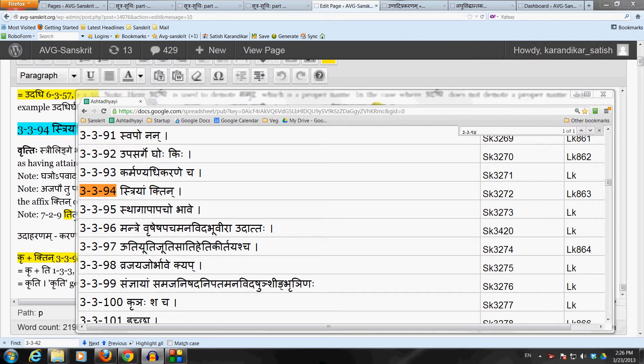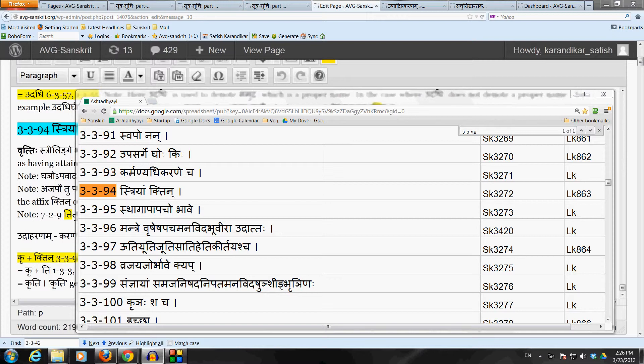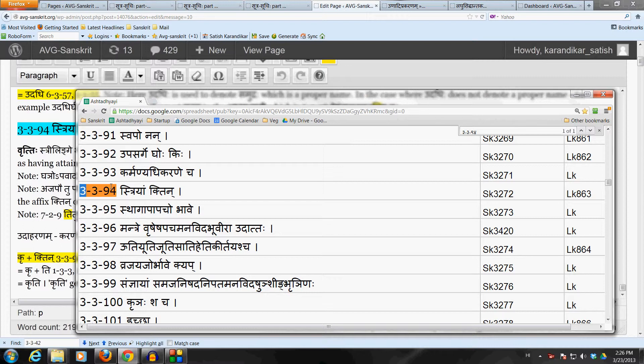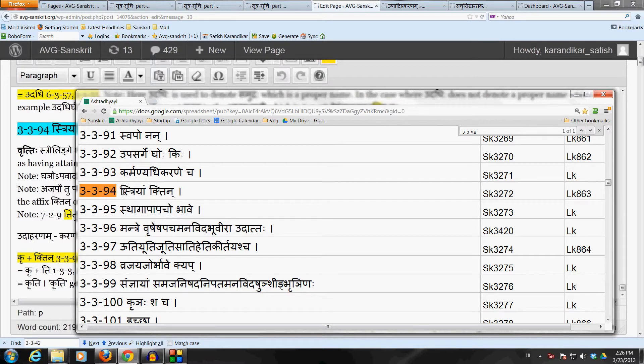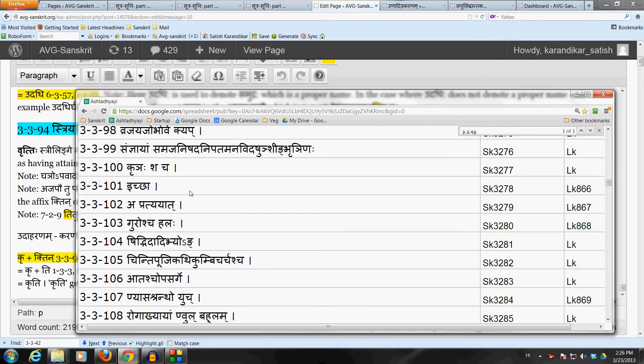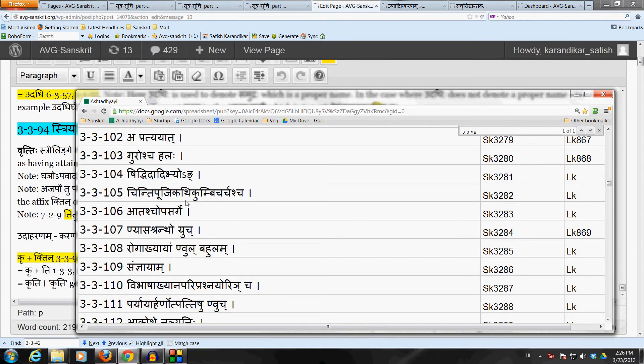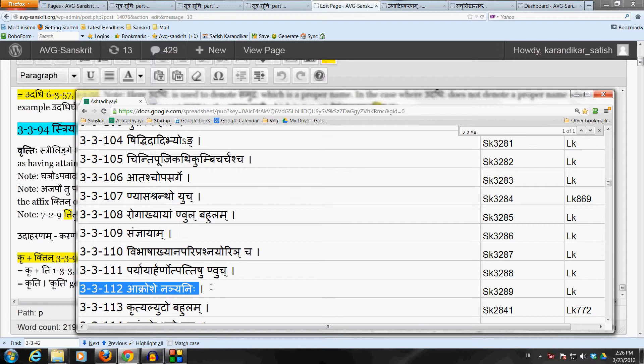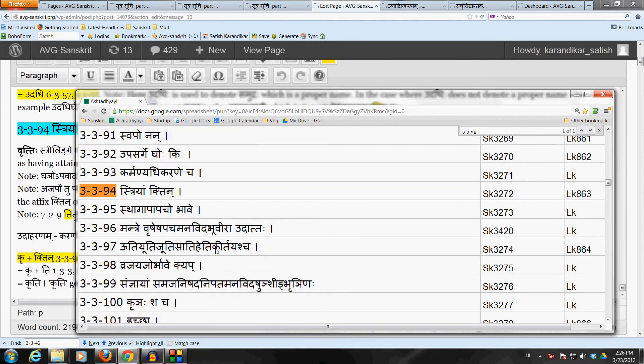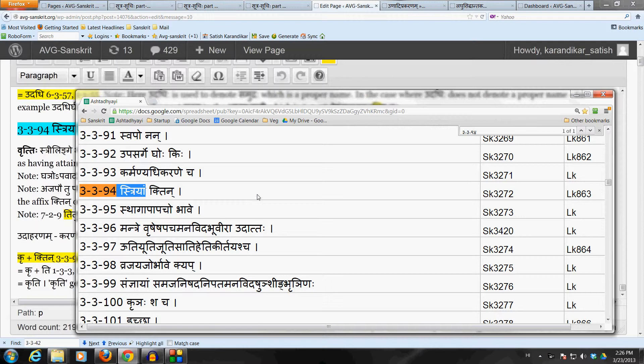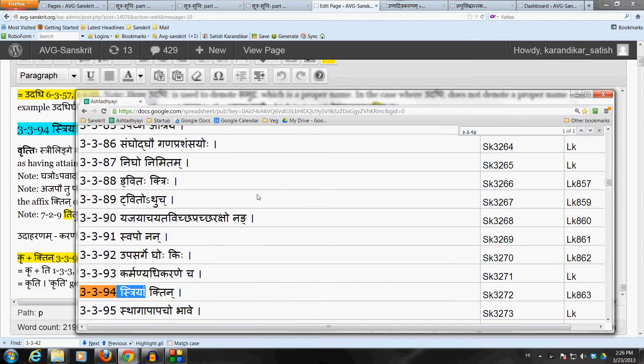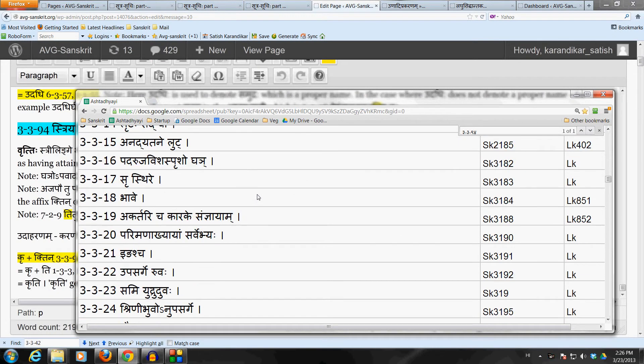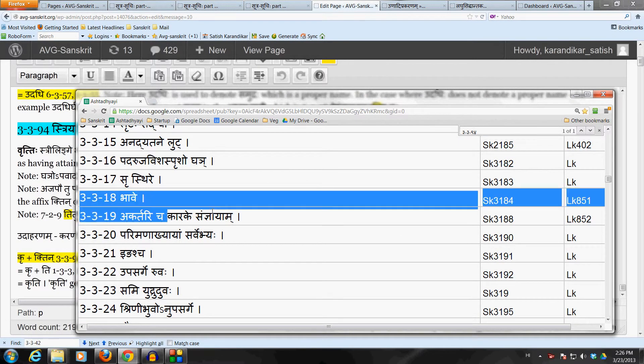Okay, now let's move on to the Sutram Stryam Khtin, which is 3-3-94. The adhikara of Stryam goes from this sutram all the way down to 3-3-112, which is Akro Seh Nain Yani. So up to that point, this anuvritti of Stryam goes down. Also, let's not forget that the adhikara of Bhave as well as Akratricha Karake Sanyayam runs down from 3-3-18, 3-3-19 all the way down to 3-3-112.